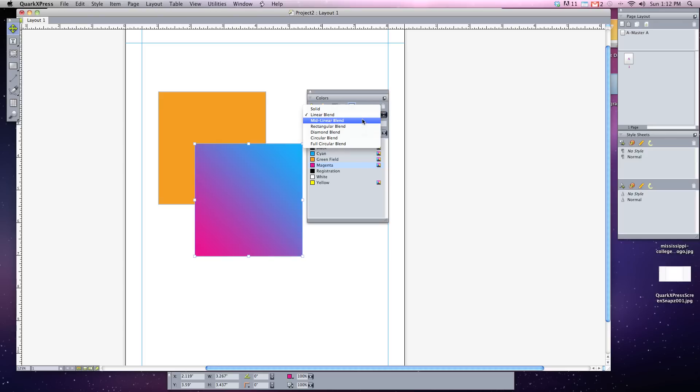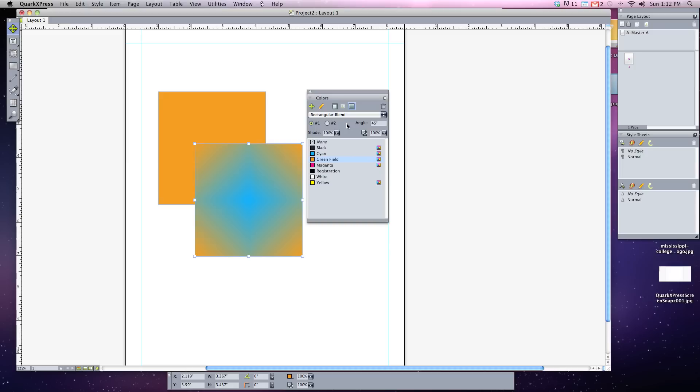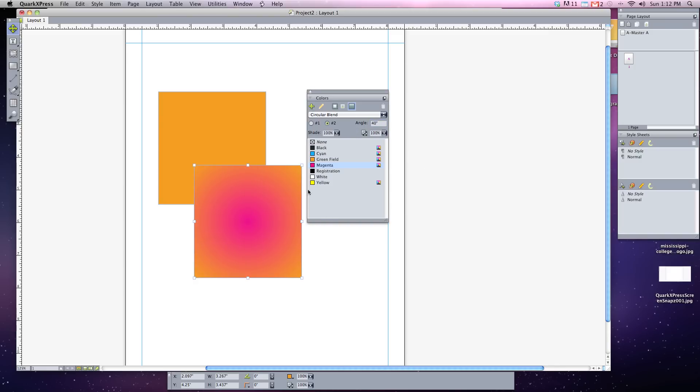And that's what the different types of blends. Let's look at the mid linear blend. Notice it'll go from the middle outward. So it looks like I have three different ones. There's also a rectilinear blend and just different types of circular and everything else types of blends that go along that. And that's the different types of colors and ways you can choose colors in QuarkXPress.